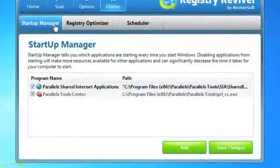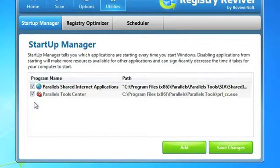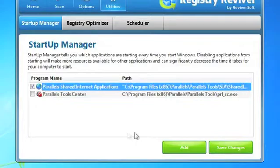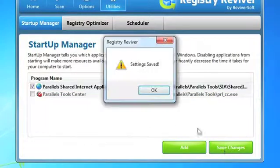To stop unwanted applications from starting when your computer starts, you can use the Startup Manager feature found in Registry Reviver.